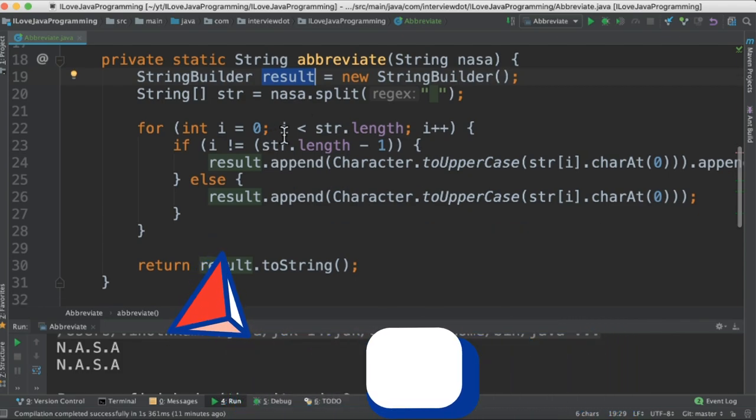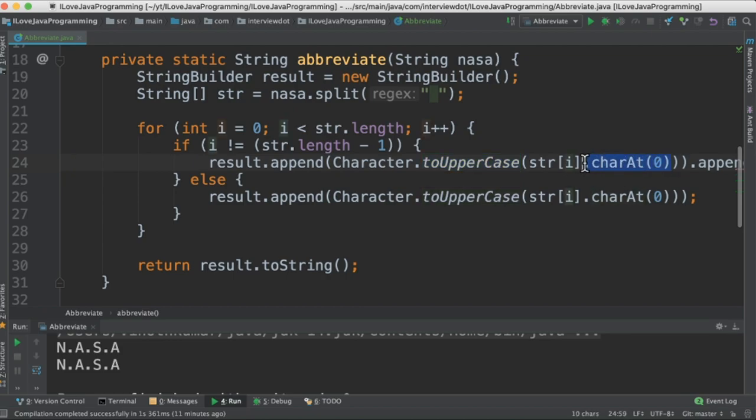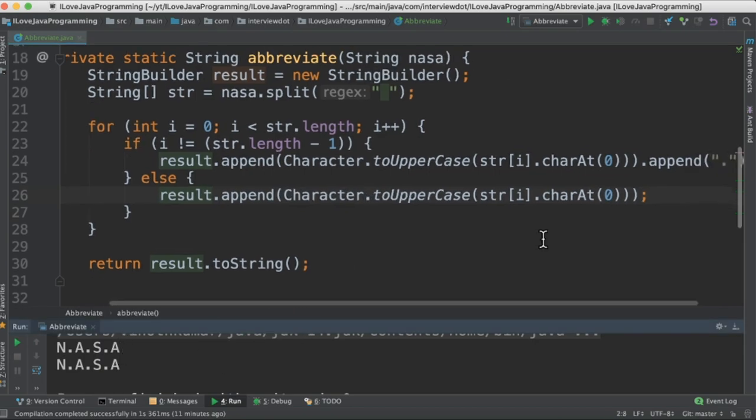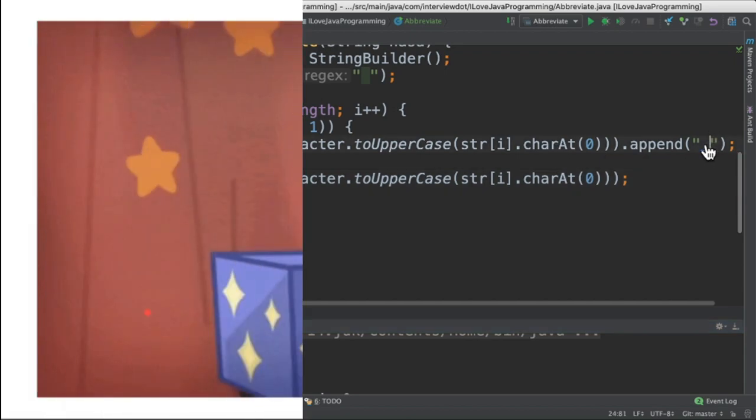Inside the for loop, I'm going to iterate each word one by one, convert into uppercase, and then take the first character so that we can get the abbreviation form. Why do we need an if-else here? Because for the last character we should not append the dot. Here we take the first character and then append with dot.